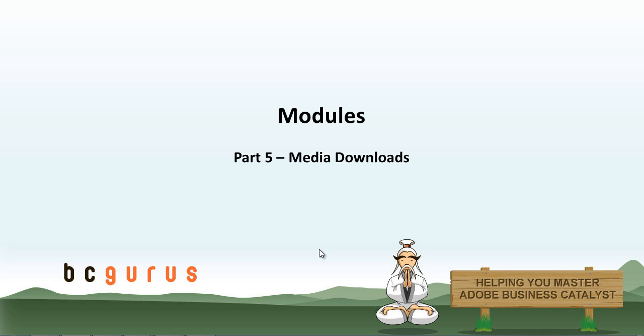Hello, this is Carol Lemke from BCGurus and this is part 5 of the module series. In this video we will focus on the Media Downloads module.